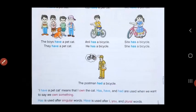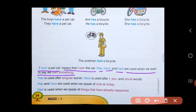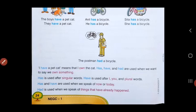So children, in all these sentences, when we said I have a pet cat, it means that I own the cat — own means the cat is yours, the cat belongs to you. Has, have and had are words used when we want to say we own something. For example, when you show your friend something that you have, you say I have a new pencil, or I have a new bicycle. Have is used when you are having something with you — it is yours.